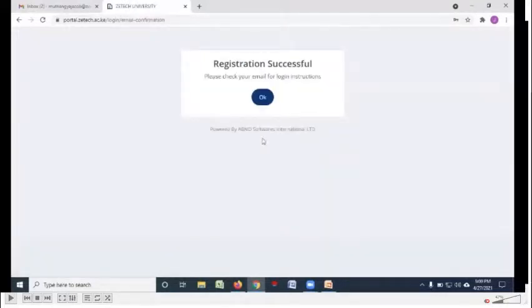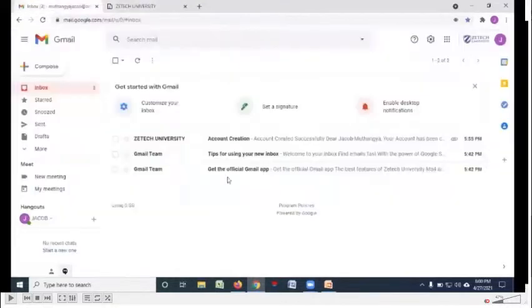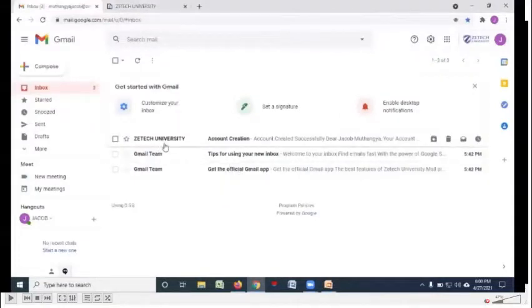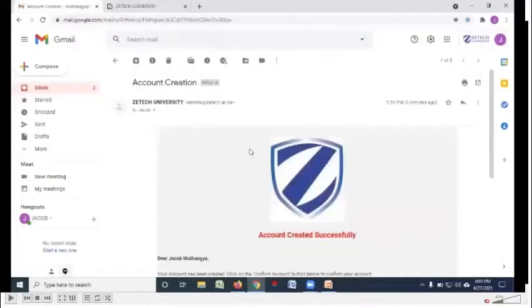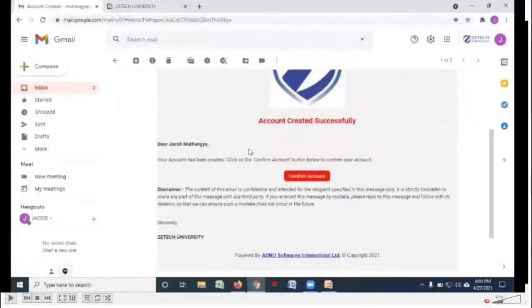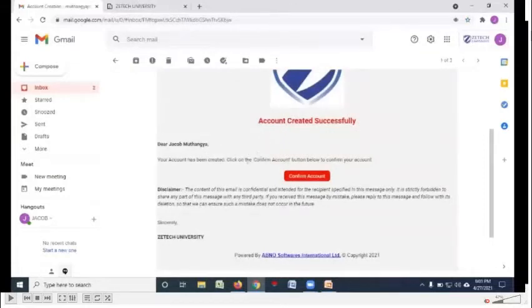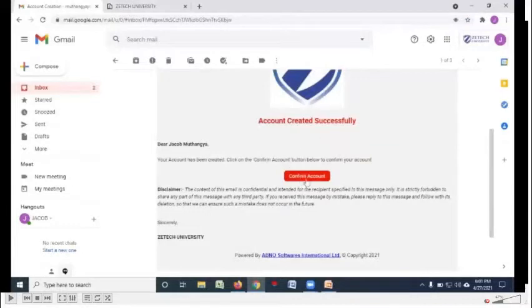After you create the account, you'll get a notification that registration is successful. If you go back to your ZTECH email, there will be an email that you have received from ZTECH University to confirm account creation. Open that email and then click on confirm account.